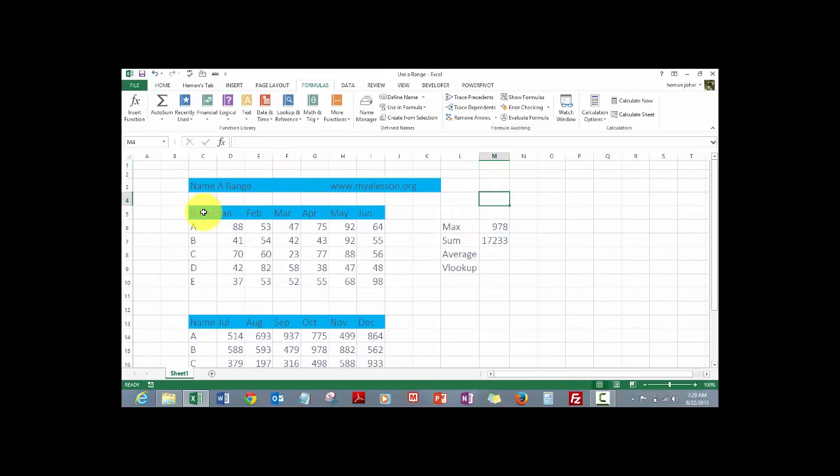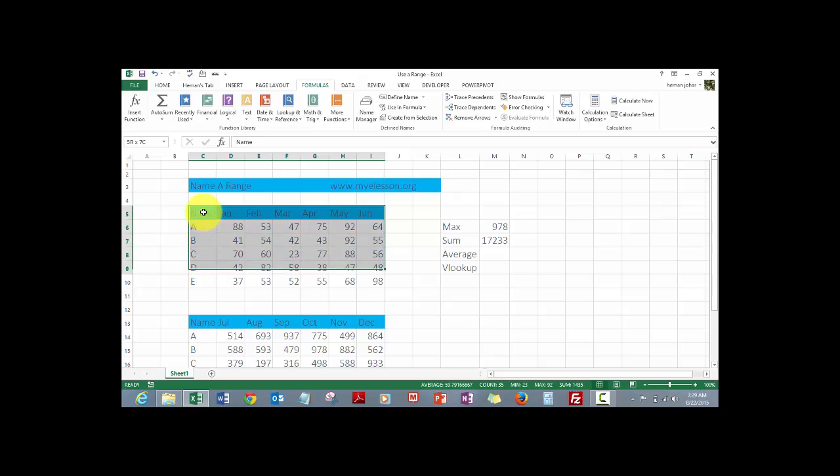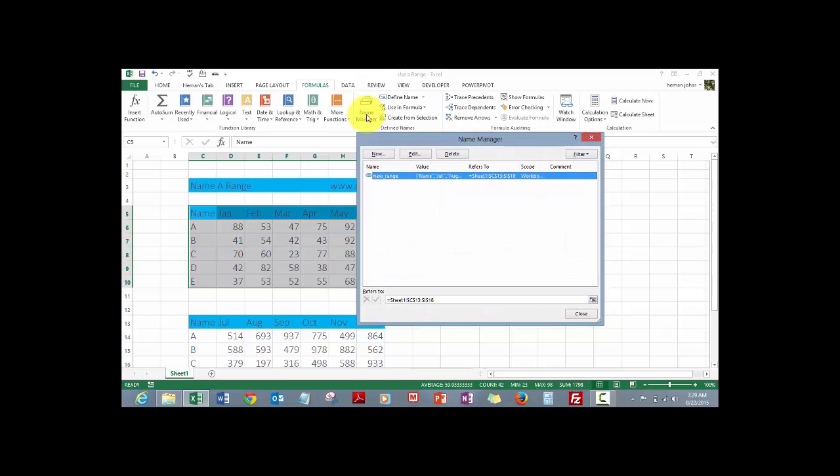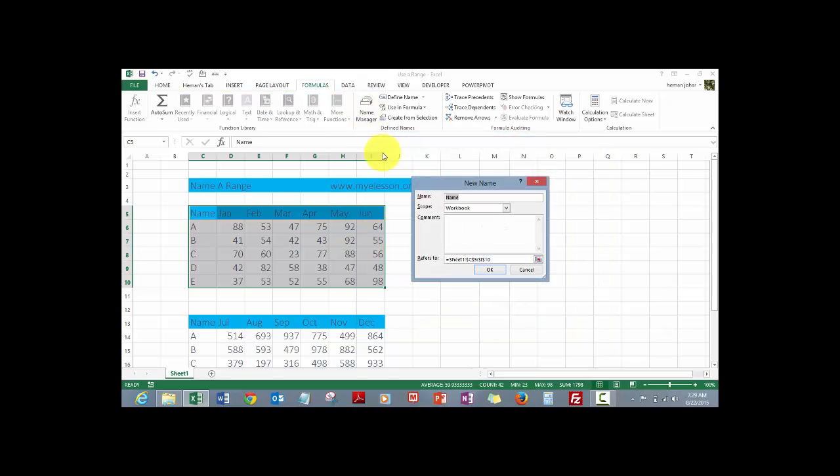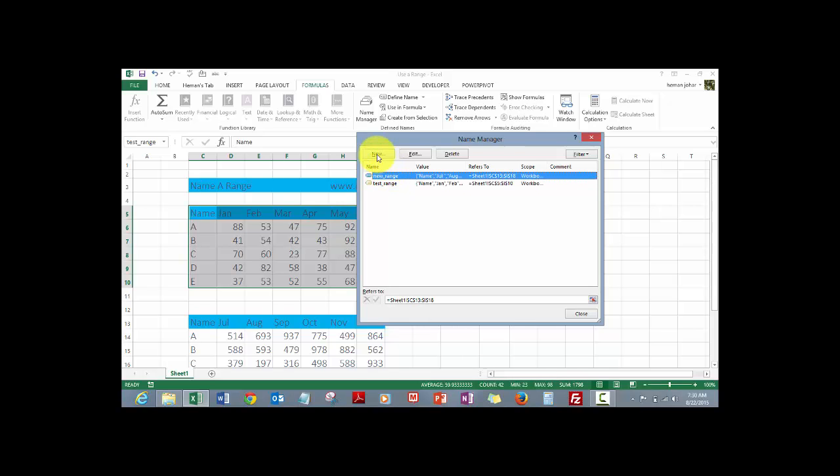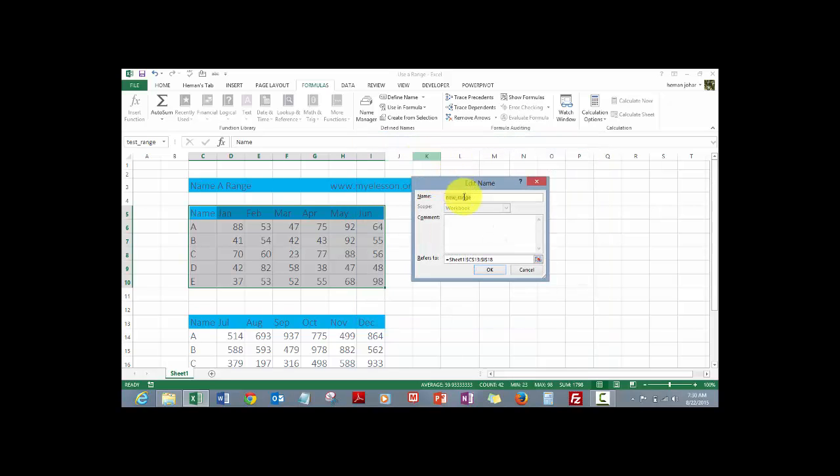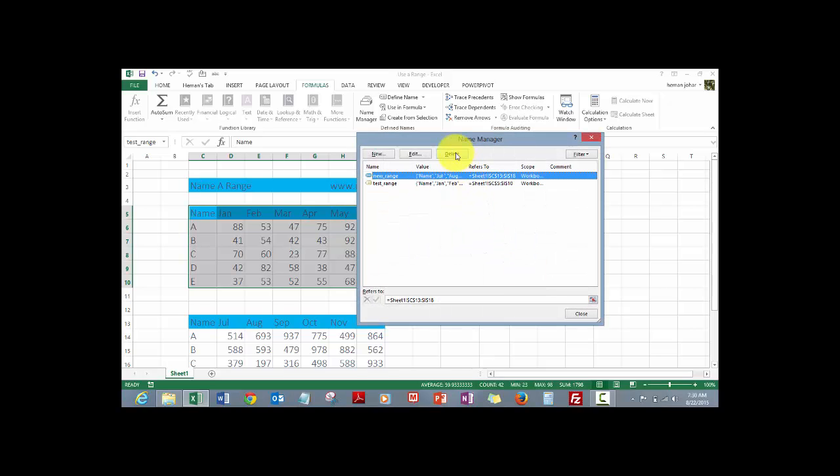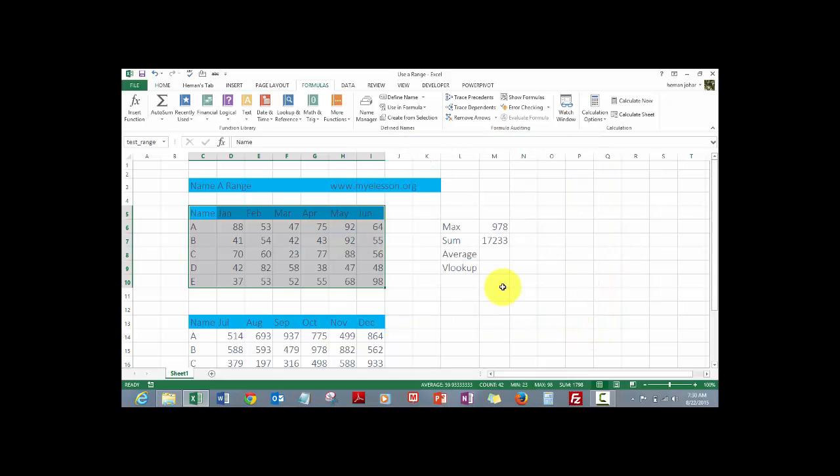Now let me tell you how we can name this range. So to name a range we simply have to select it, go to name manager, and define a new name for it. Just see that there are no special characters or there is no space in between the name. Now let's call it test range and this is the area it refers to and click on OK. Later on you can edit a range. Say for example if you want to edit it you can go over here, you can change the name, you can change the area, you can also delete a range from here.